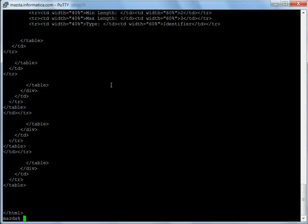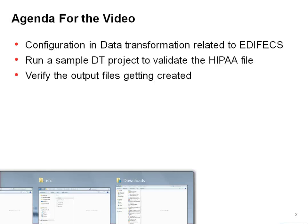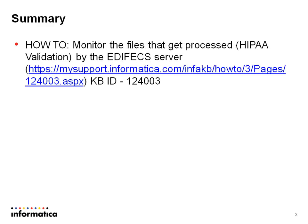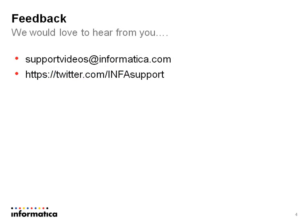That's all I have to present. Finally, for more details on how to monitor EDIFICS, you can refer to KB article 124003. If you have any feedback, you can write us at support videos at informatica.com or you can do it at info support on Twitter. Thank you for listening.